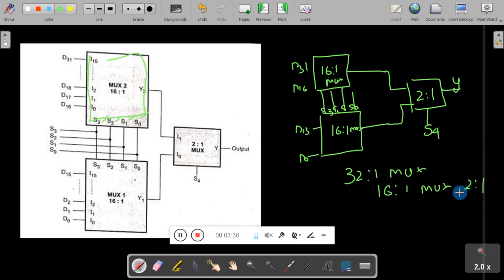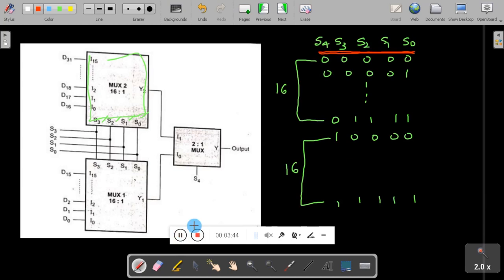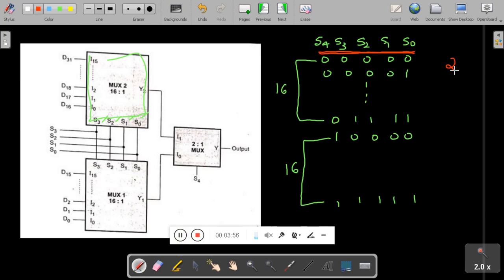Now we need to see how this circuit works. For that, we draw the truth table for the 5 control lines: S0, S1, S2, S3, S4. When you have 5 control lines, you get 2^5 = 32 combinations, meaning you have 32 input lines.